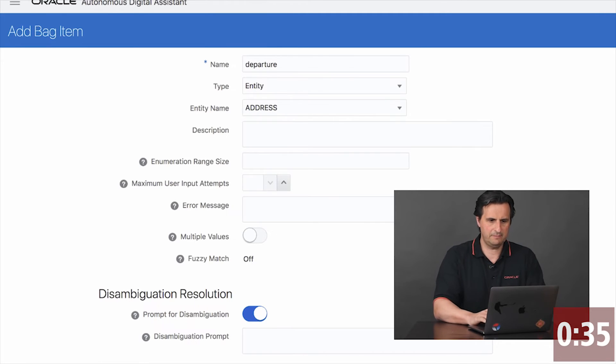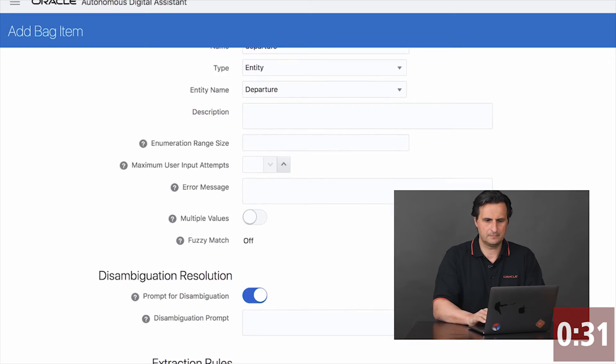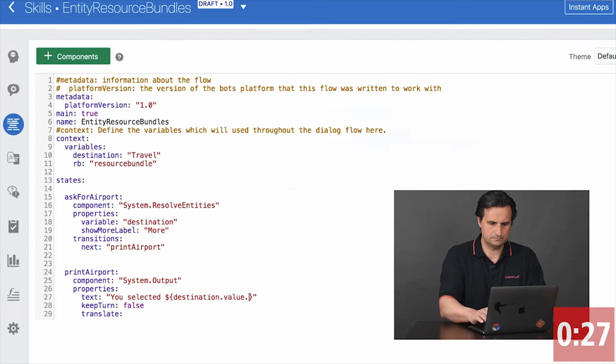Same for departures. And again, this picks up the resource bundle strings.